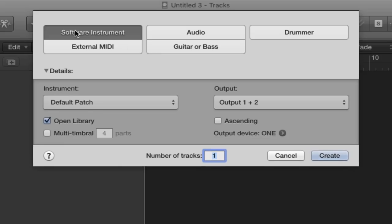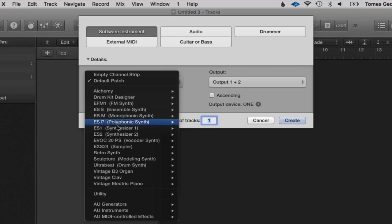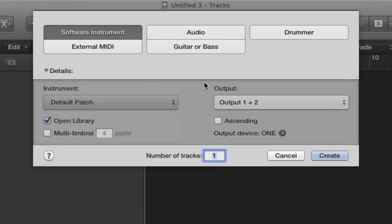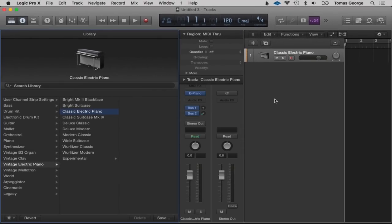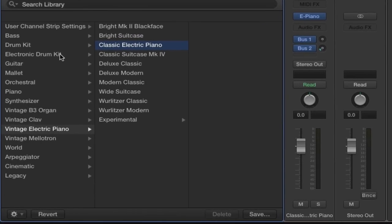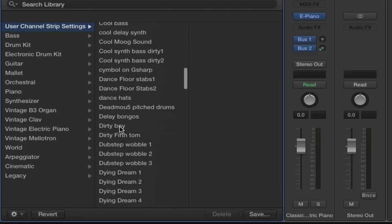For now let's choose Software Instruments. Below it says Default Patch — this is where you can choose your synthesizer — and Output. Let's just choose Default Patch and hit Create. This will bring up the instrument library, which has all the different sounds. We've got user channel strip settings, bass, drum kit, electronic drum kit, guitar, and more.